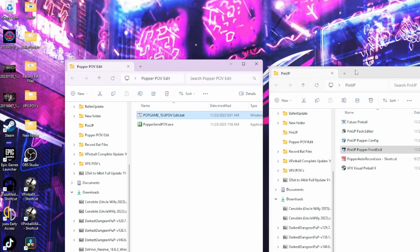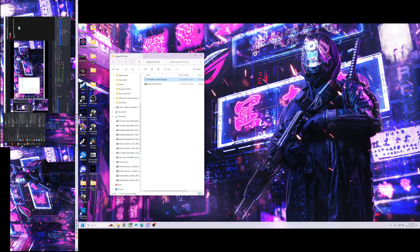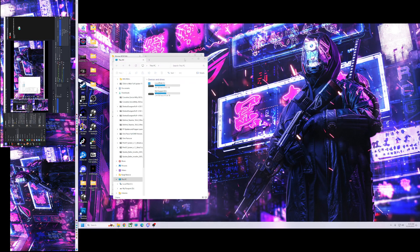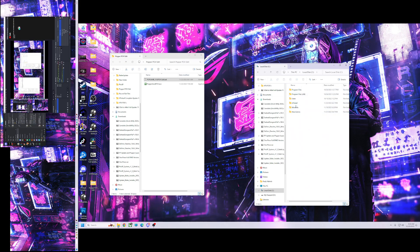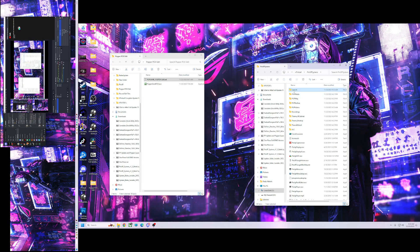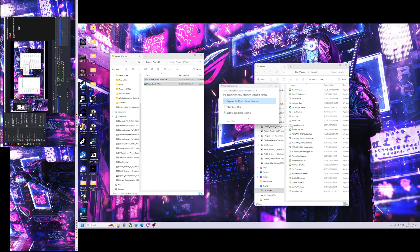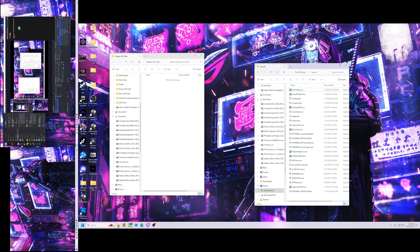All you have to do is go to your C drive, VPinball, PinUp System, and Launch — and just put the two files in there. That's it. It'll automatically add it to the menu. Drop these two files in, hit Replace, and you're good to go. Hope it helps you guys out — until next time!